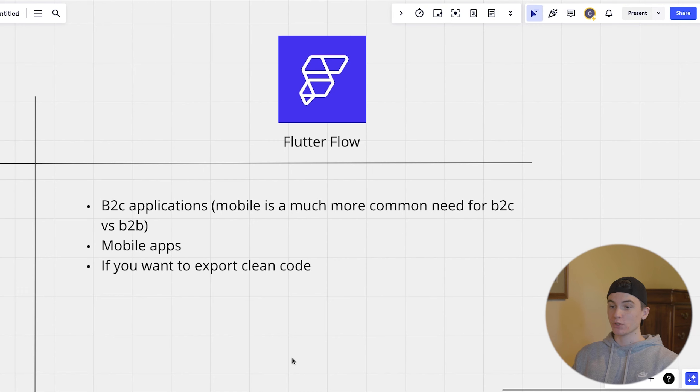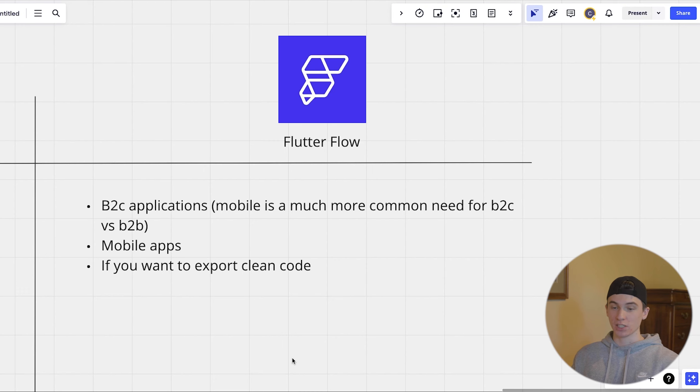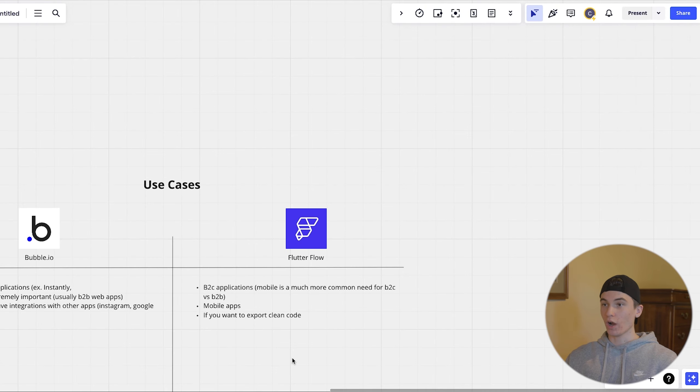The thing about bubble is it's harder to transition, but a lot of times you don't have to transition because you can kind of keep it in the bubble ecosystem and scale it that way.